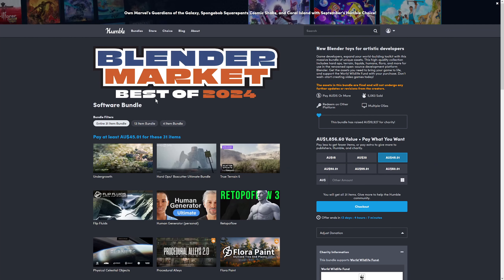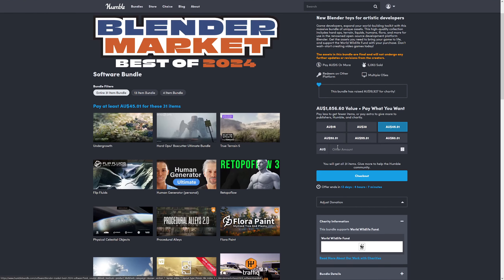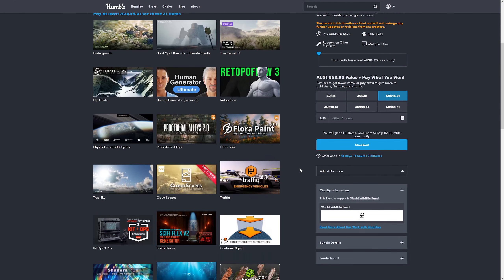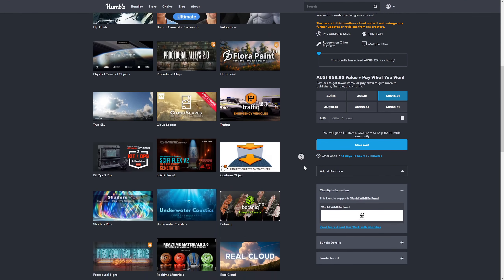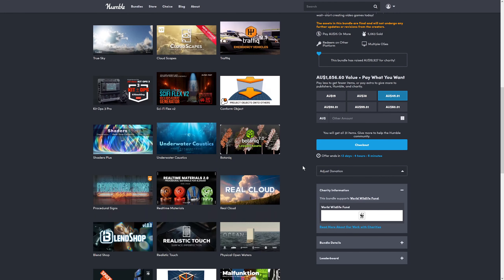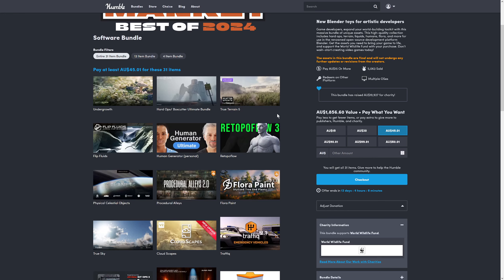You can pay $45 Australian to get 31 plugins, and there's some real heavyweight assets in here, things like Retopo Flow.